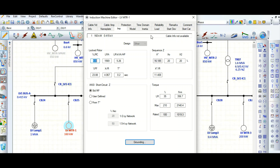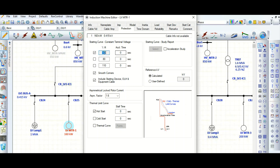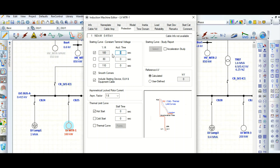We need some inputs. Go to this protection tab here. We need to provide the motor acceleration time at 100 percent motor terminal voltage — let's say this is 5 seconds. At 80 percent motor terminal voltage, the acceleration time is 7 seconds. At 110 percent voltage, let's say this is 4 seconds.